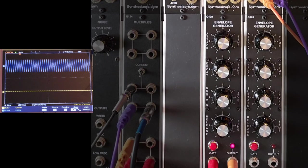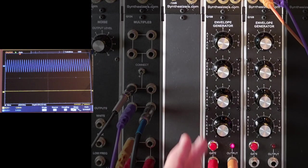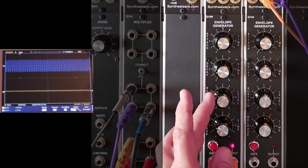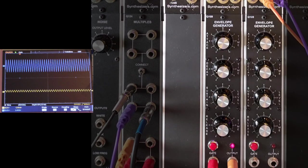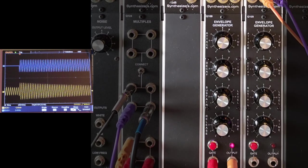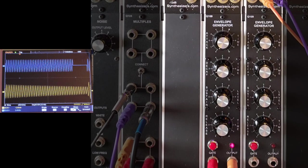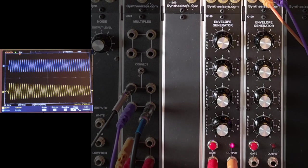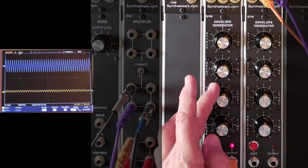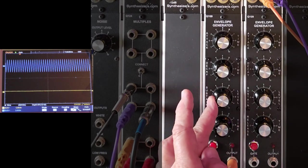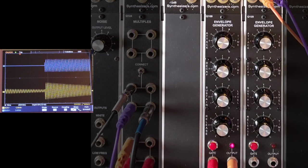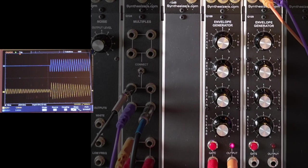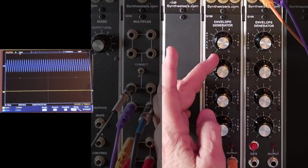By turning this all the way down, very percussive.